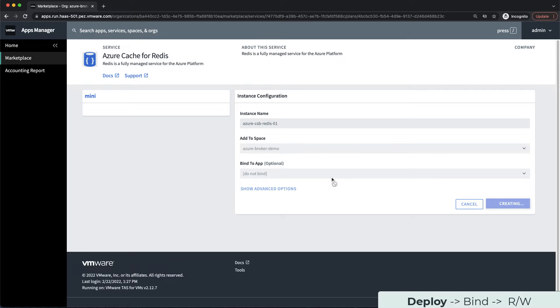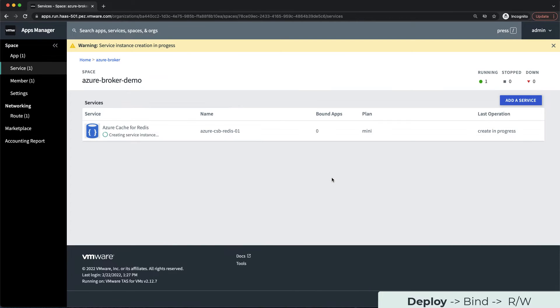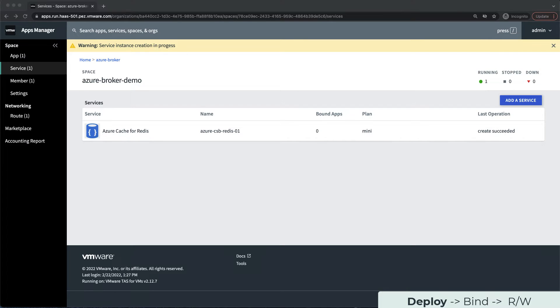During the creation process, the broker is talking to the Azure APIs to fire up the Redis instance on our behalf. Let's take a quick pause while the instance creates.